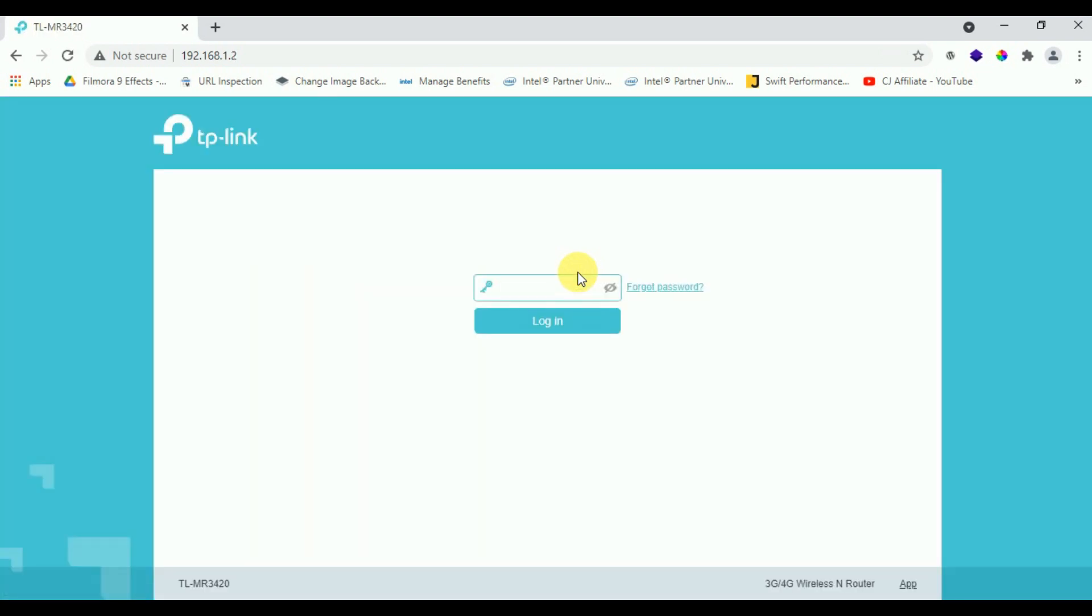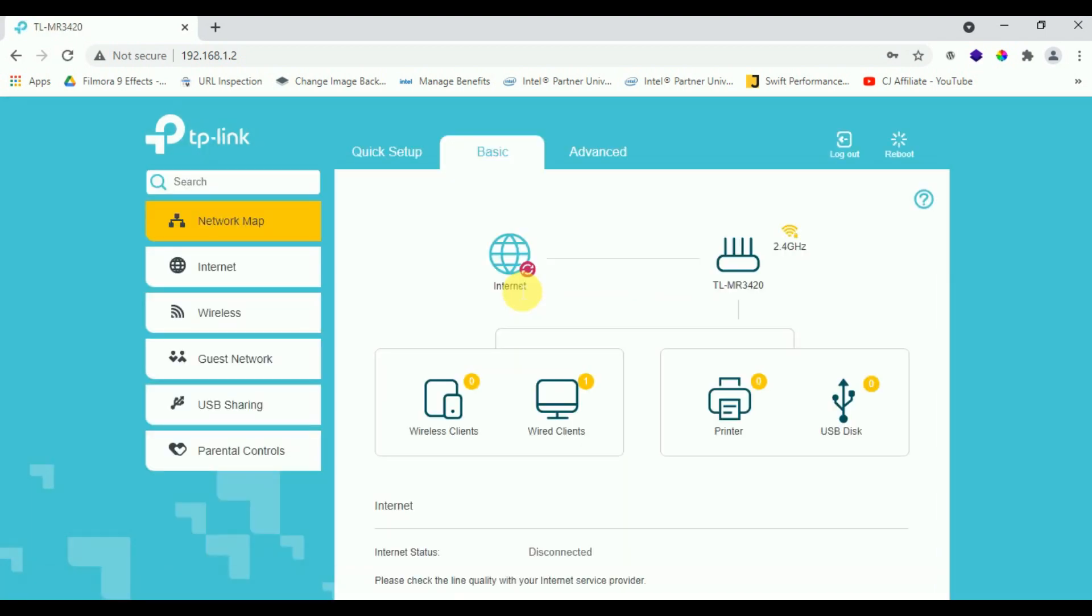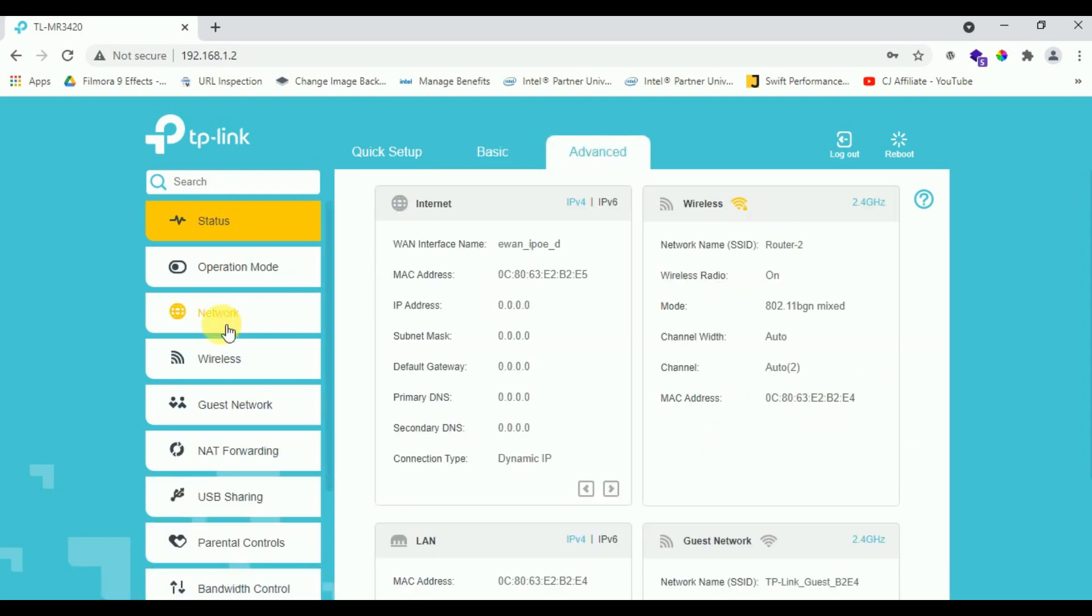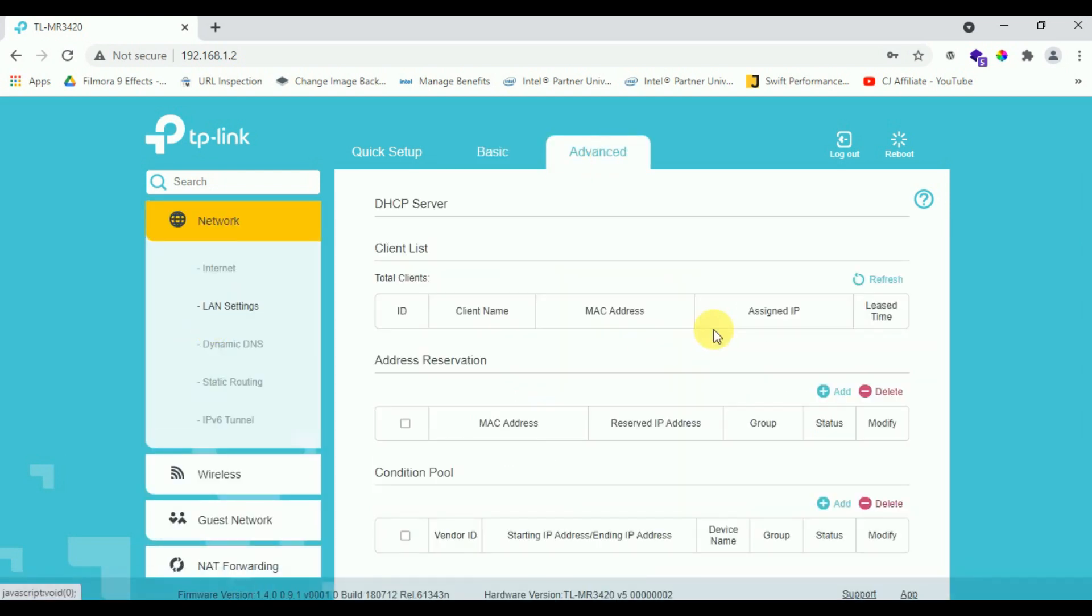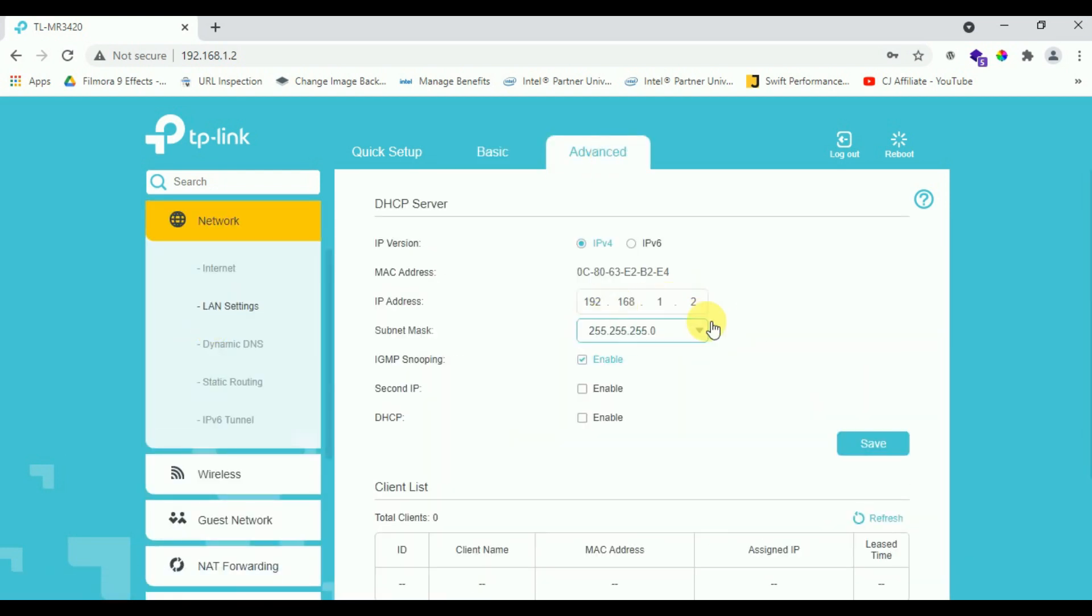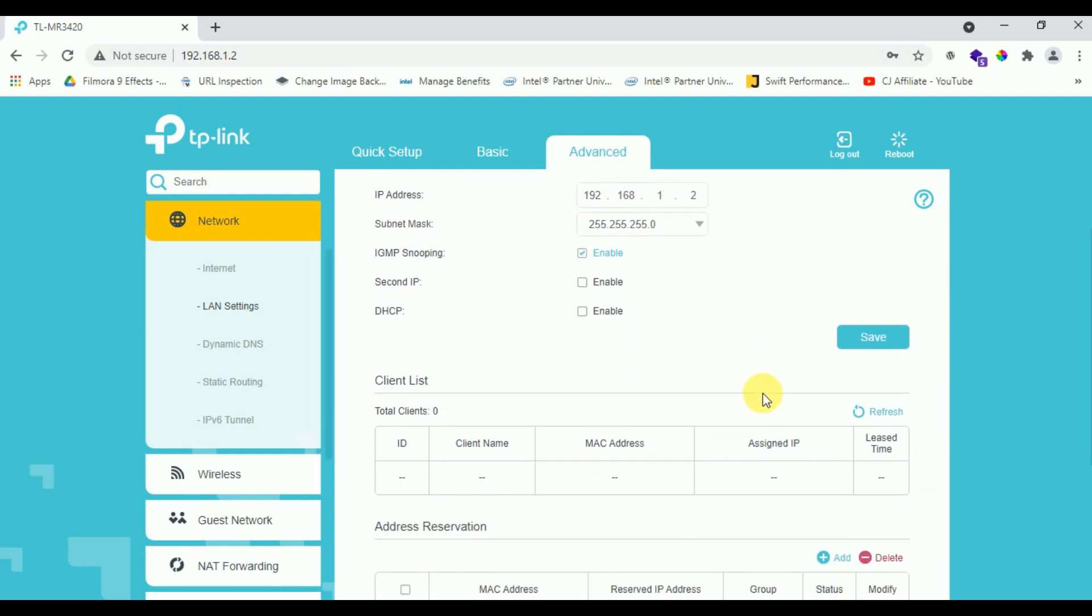Here you can check my second router IP 192.168.1.2. Enter your password. Here you can see my router IP address has changed.